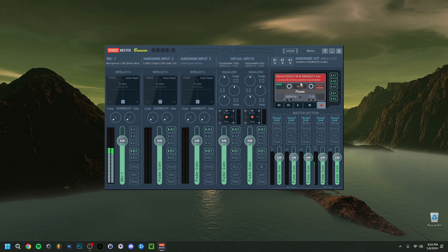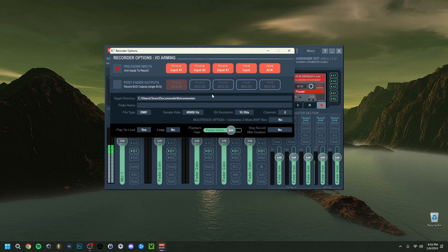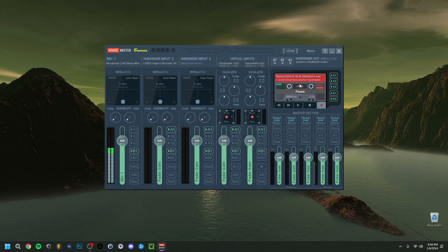If you click here, you can actually record yourself. Right-click to see the recording options. It might look a bit overwhelming, but there's not much to configure. It should be set to 48 Hz, and you can decide whether to loop it or not, set the resolution, and choose the directory where the recorded files will be saved. This is a more detailed feature if you plan on using it.